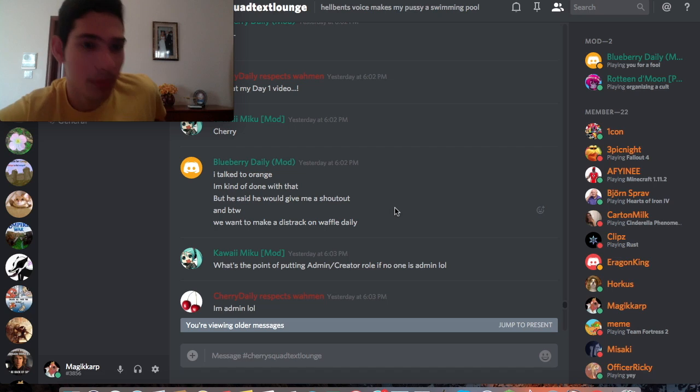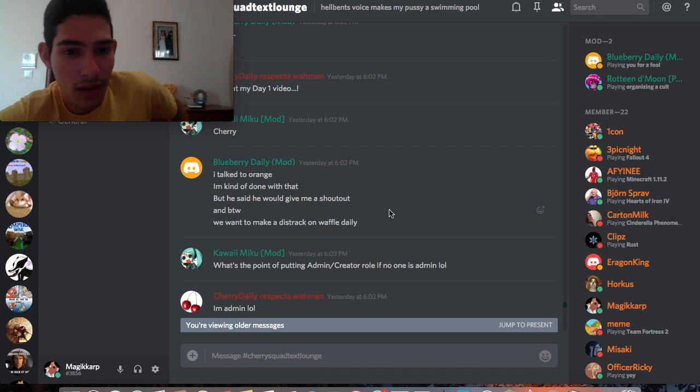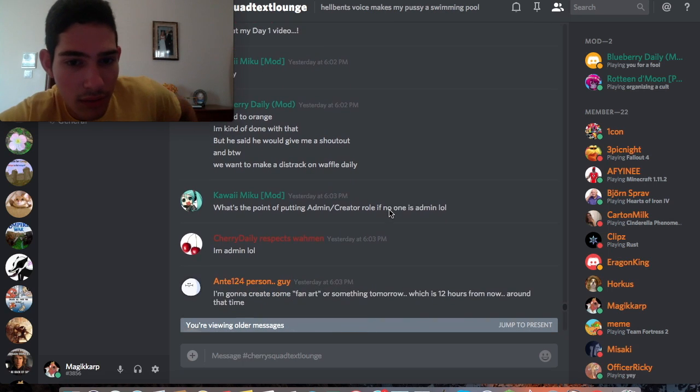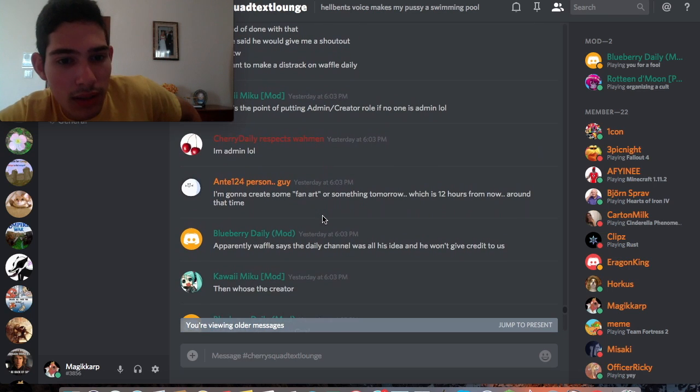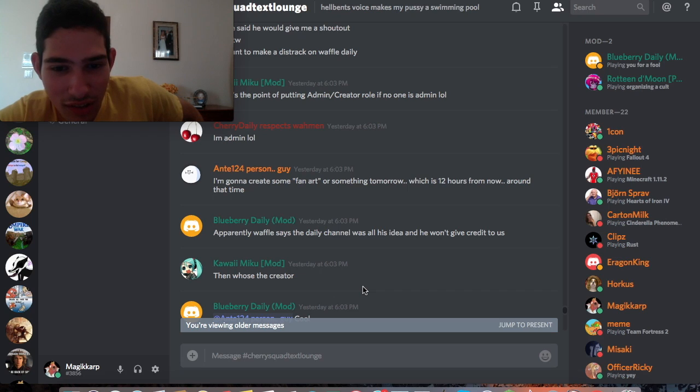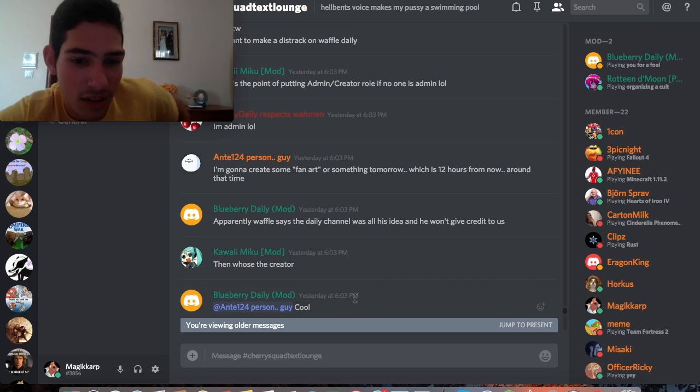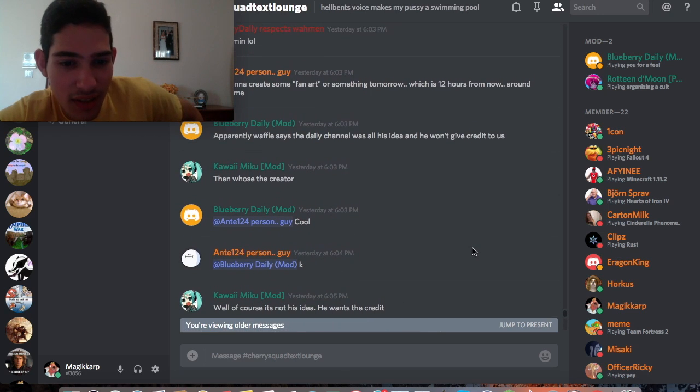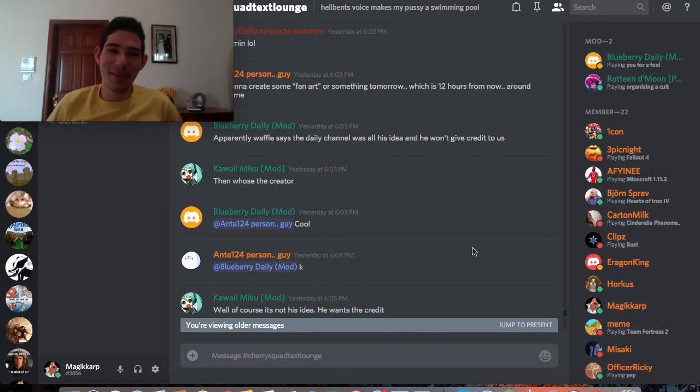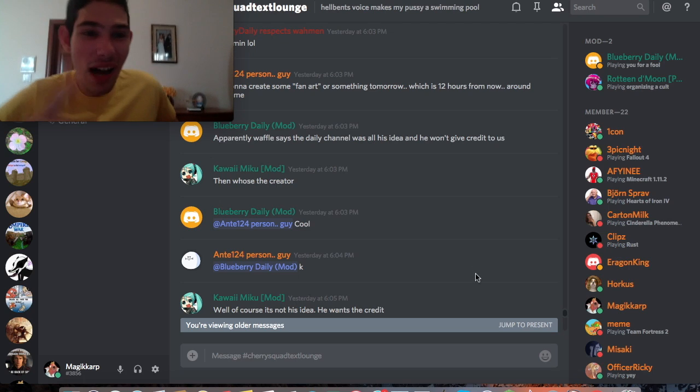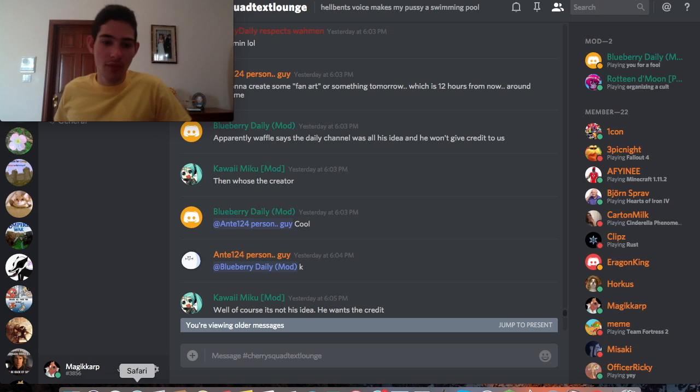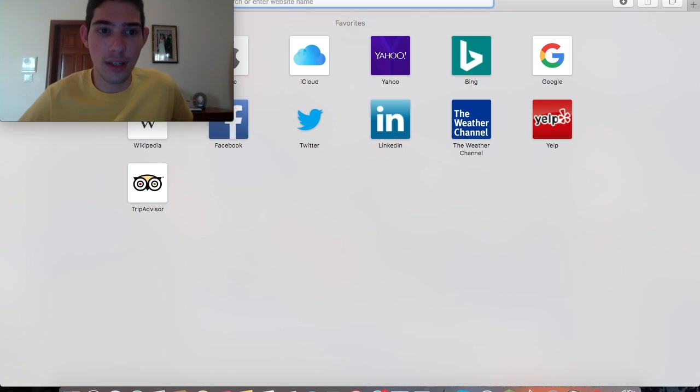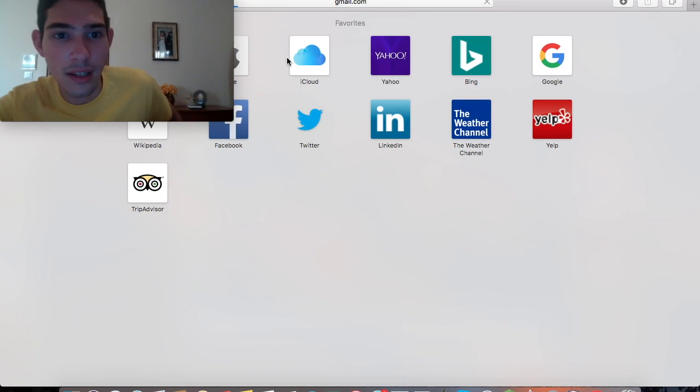If anybody doesn't know, orange daily has around 11,000 subscribers at the current time. I don't know why he gives a crap about me, but let's keep going. Blueberry daily is also in on this shit too. Apparently waffle daily says the daily channel was all his idea and he won't give credit to us. And who's the creator? Well, of course, it's not his idea. He wants the credit. This is absolute bullshit. I'm going to show you why it's bullshit my friends, because unlike them who have zero fucking evidence about any sort of these freaking accusations they just keep throwing at me, I have real evidence.